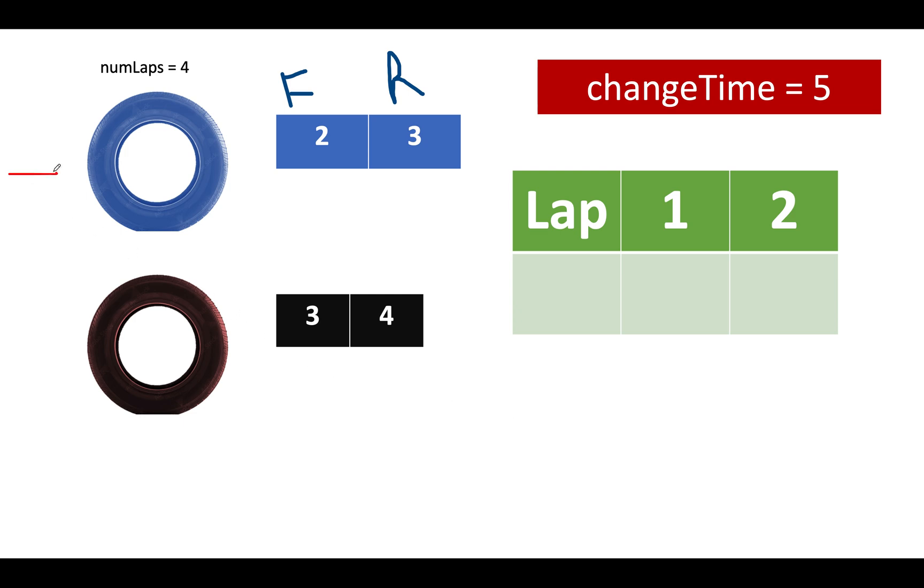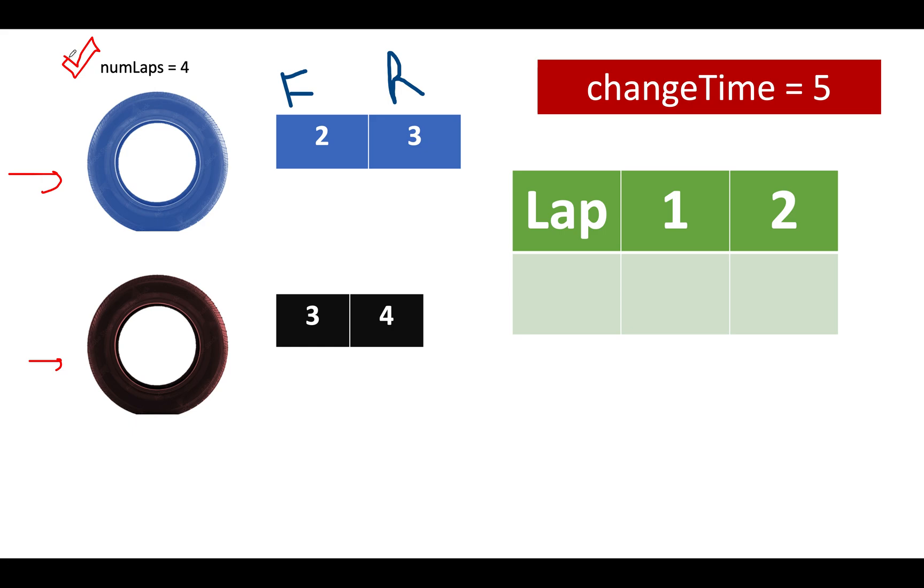Here we are given tire configuration. So we have blue tire and f and r parameters for blue happens to be 2, 3. We have the black tire and f and r configurations for it comes out to be 3 and 4. The number of laps that are needed to be completed in order to finish the race is 4 and the change time penalty that is given to us is of 5 units.